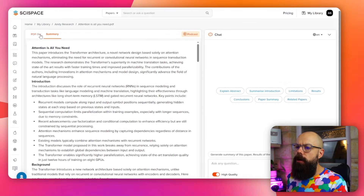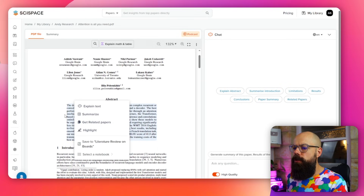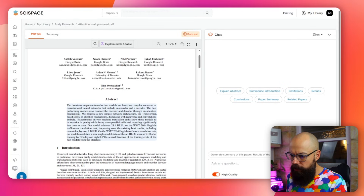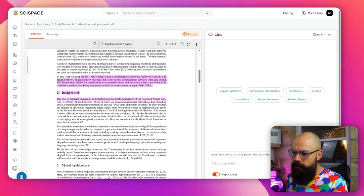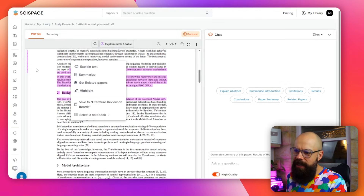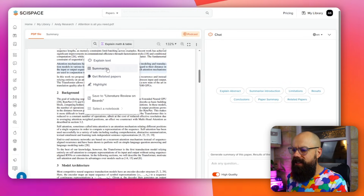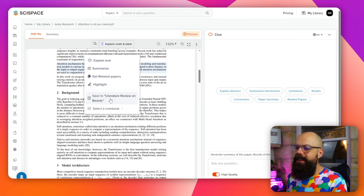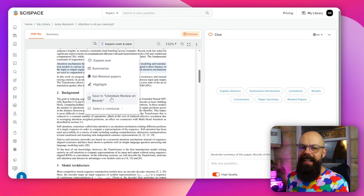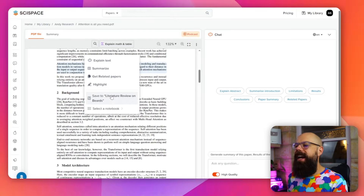The one thing I like is you can actually highlight things — select a statement in the PDF to use in the chat. It automatically selects paragraphs, which I quite like, because you can just hover over an entire paragraph and get options: explain text, summarize, get related paper, highlight, or save to 'literature review on beards.' That's really great because we've just started that literature review and now we can save to it from within this notebook. I love that — it's a nice way they're combining these tools.